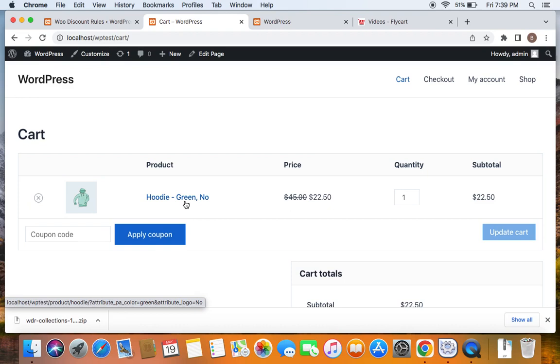You will definitely want to try this add-on and create different collections to go for advanced discounts. Thank you so much for watching.